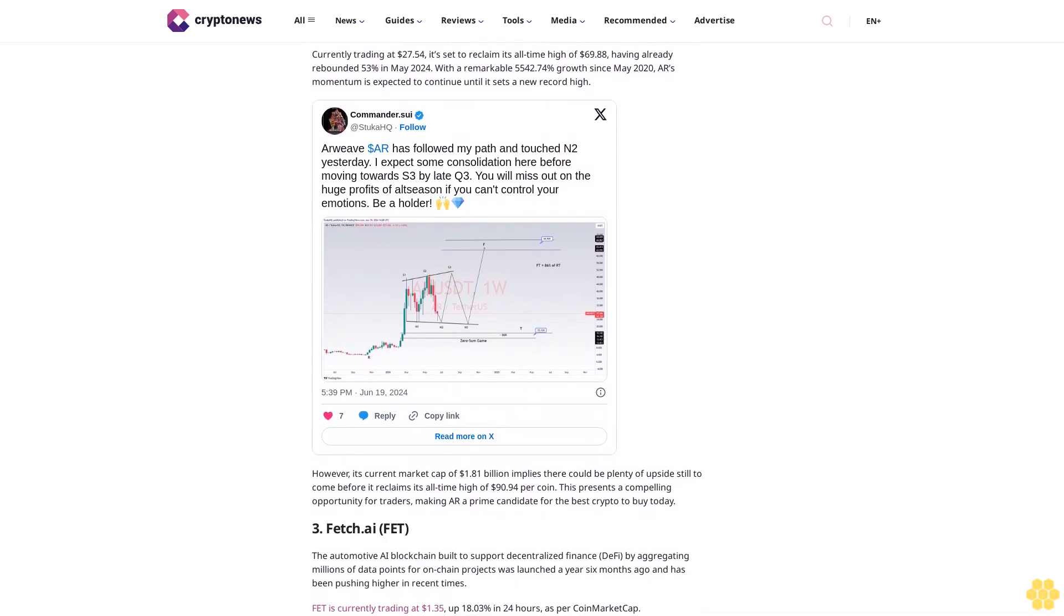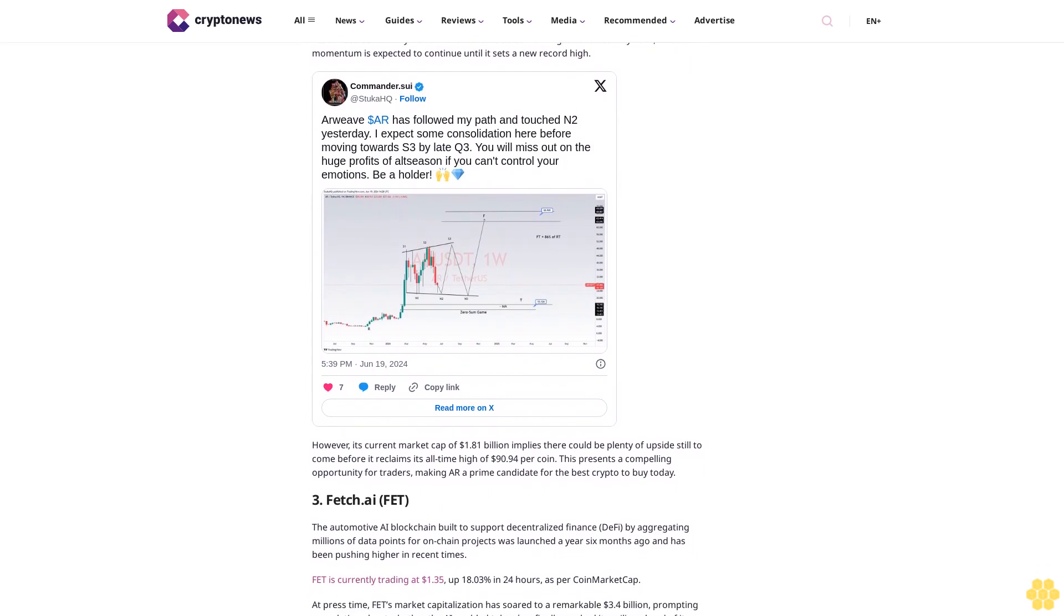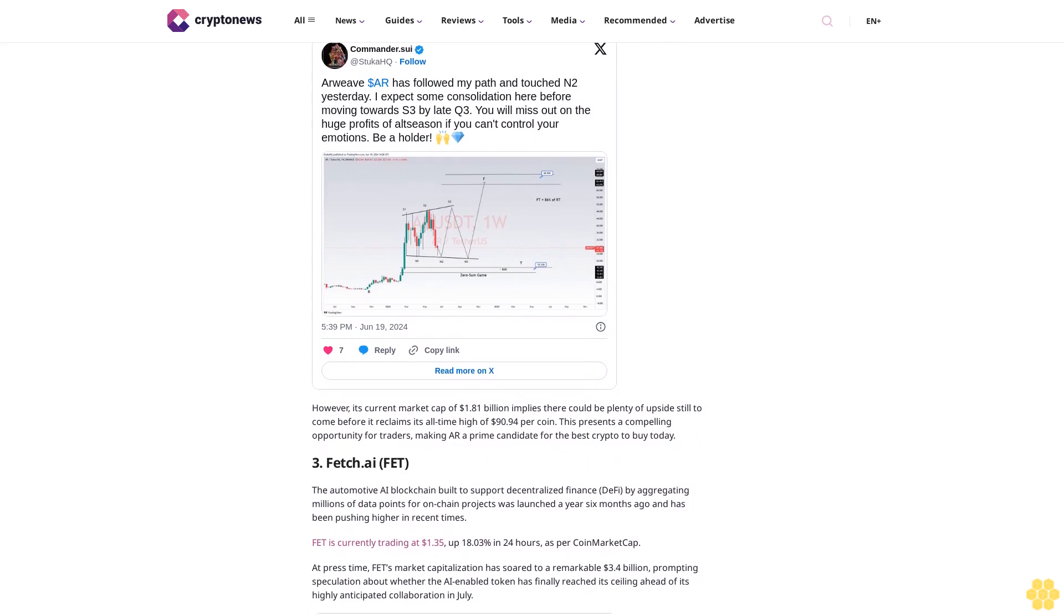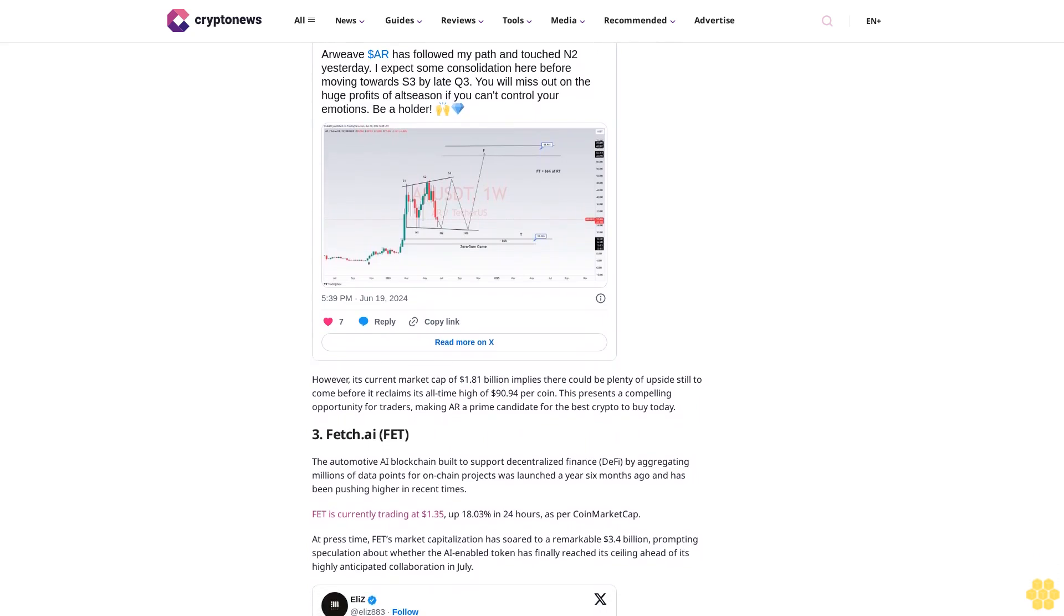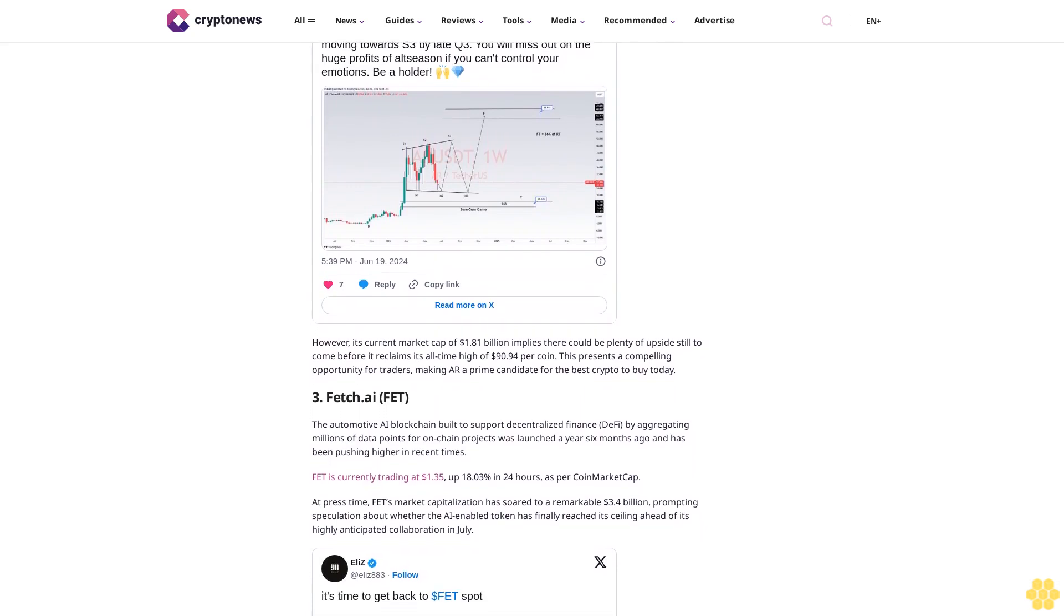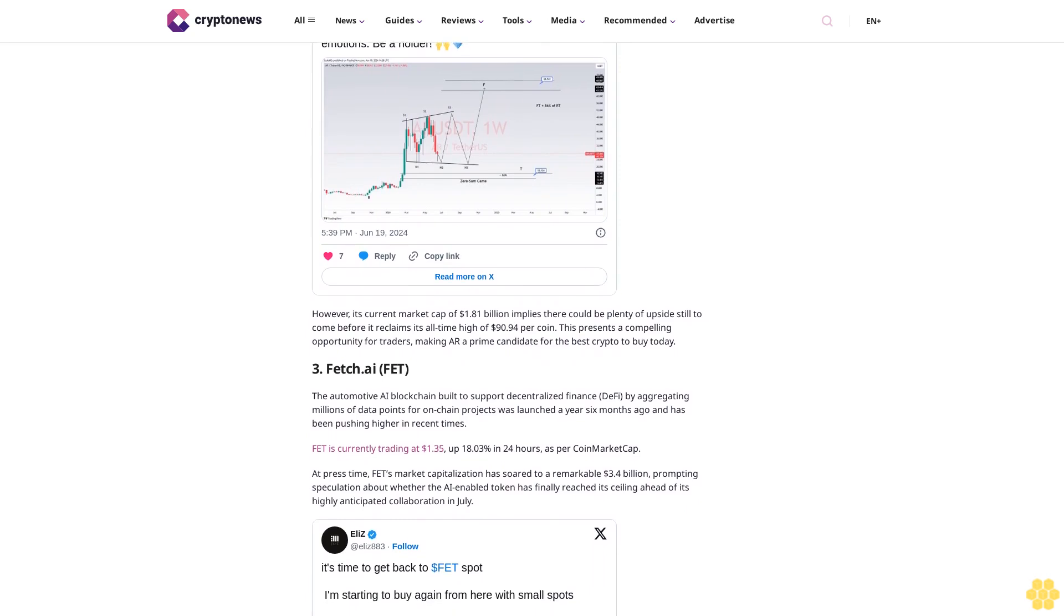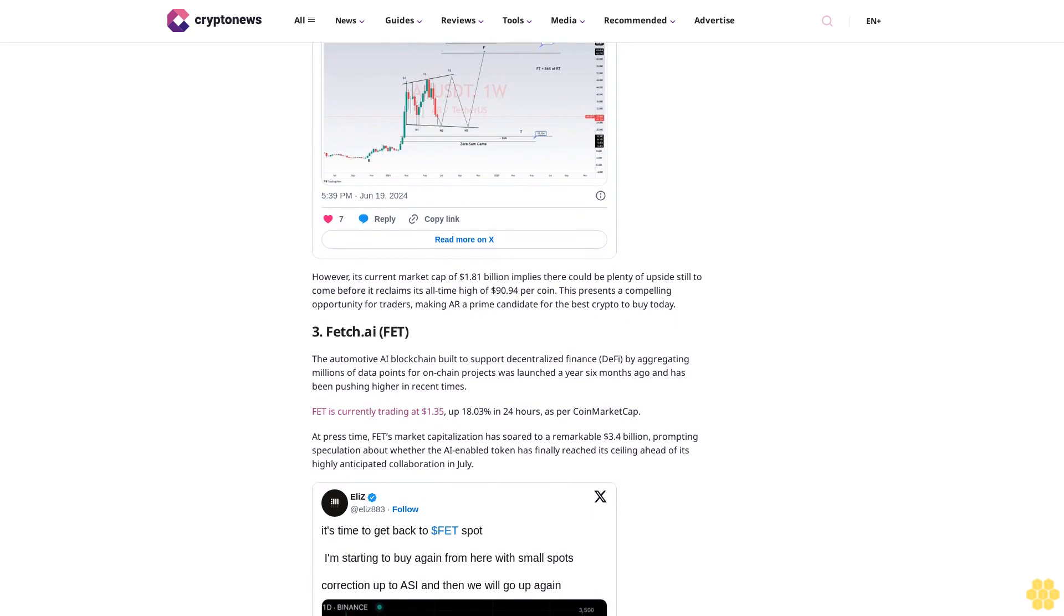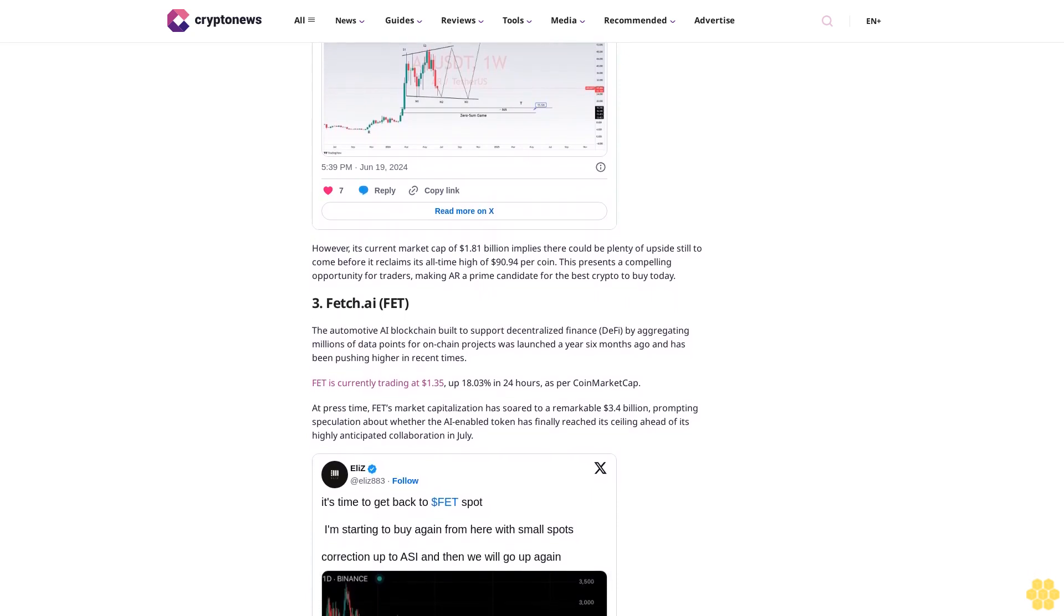Tokens that attract substantial investment during their sales can often go on to perform well once they list. Of course, success is never certain, but the fact that presale tokens attract strong demand is often a sign that they'll also attract demand once they launch. We've therefore gone to the trouble at CryptoNews of reviewing and picking some of the most promising presale coins available today. Disclaimer: Crypto is a high-risk asset class. This article is provided for informational purposes and does not constitute investment advice. You could lose all of your capital.